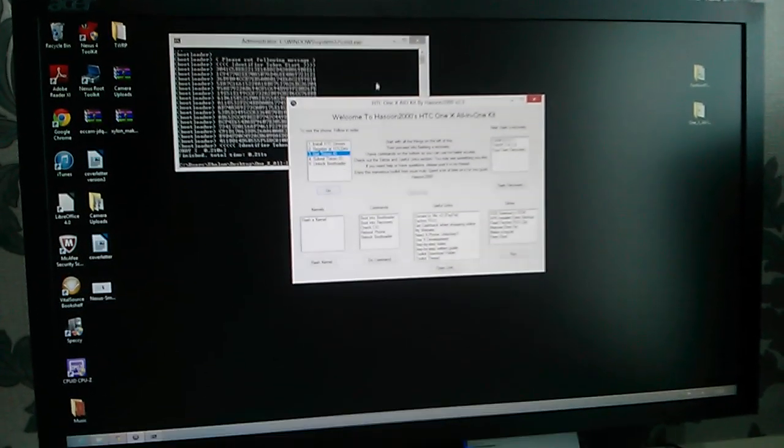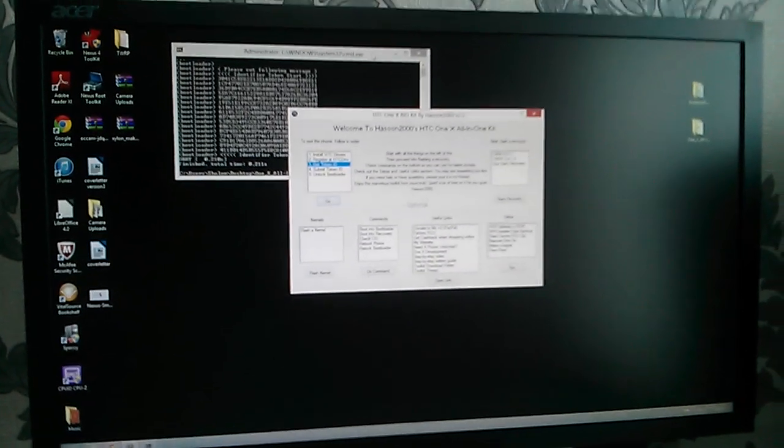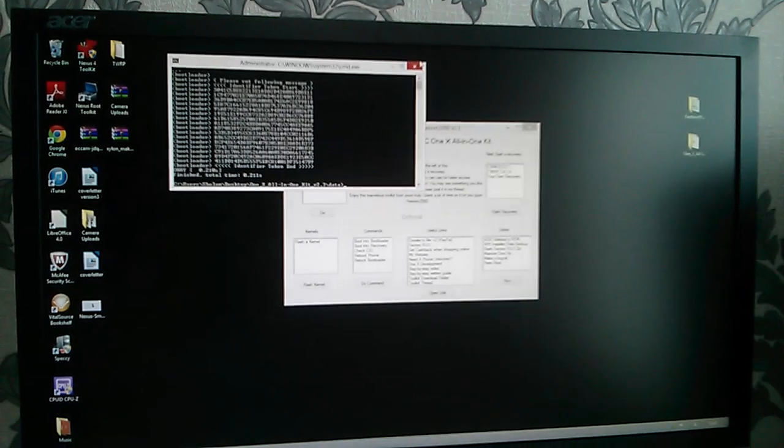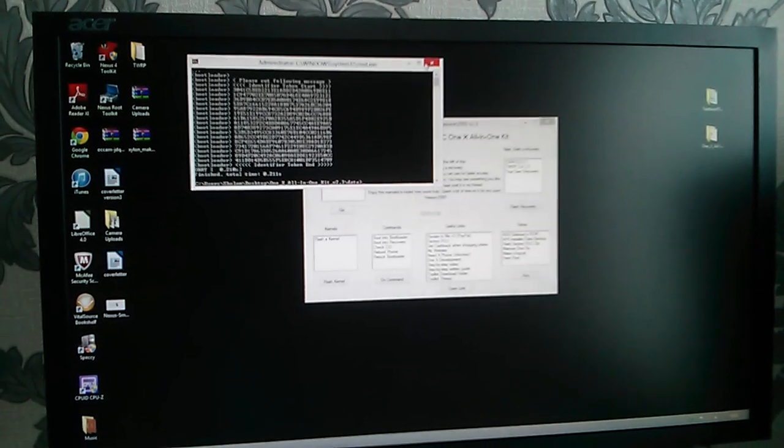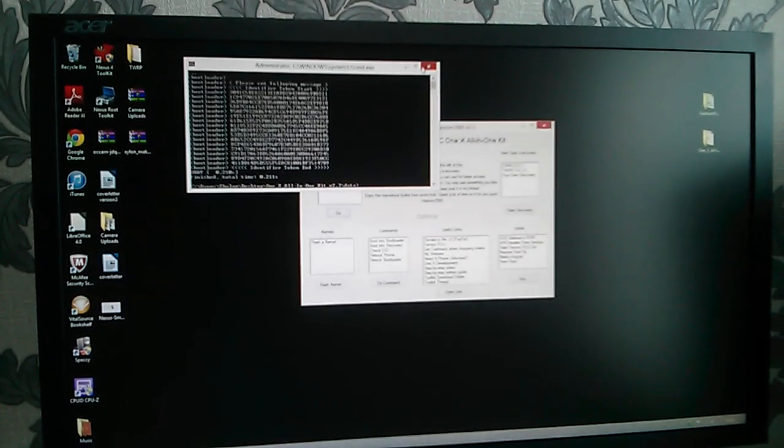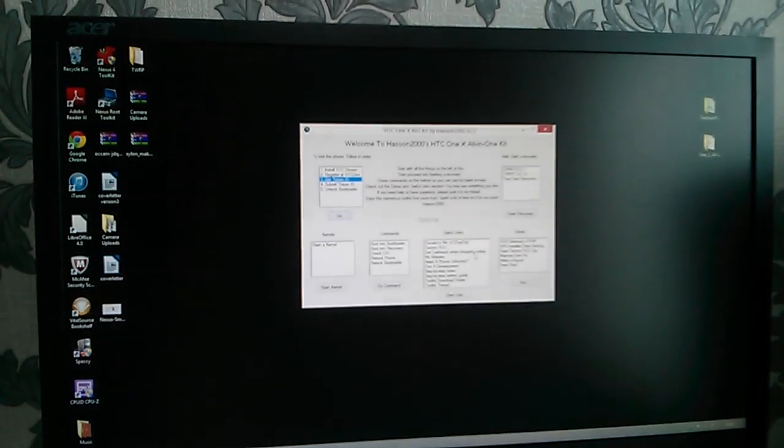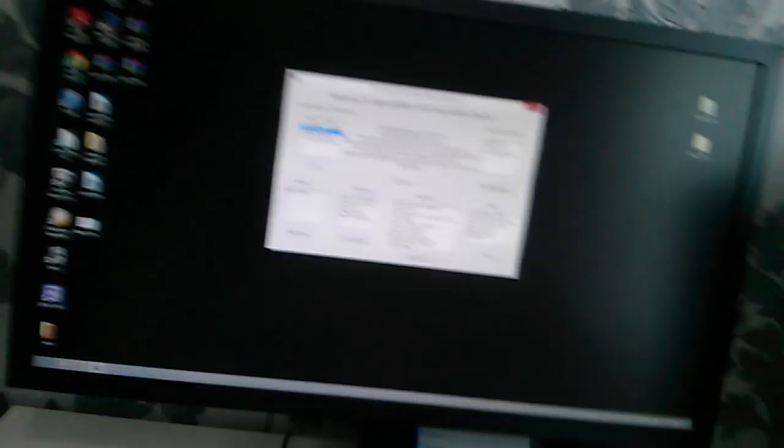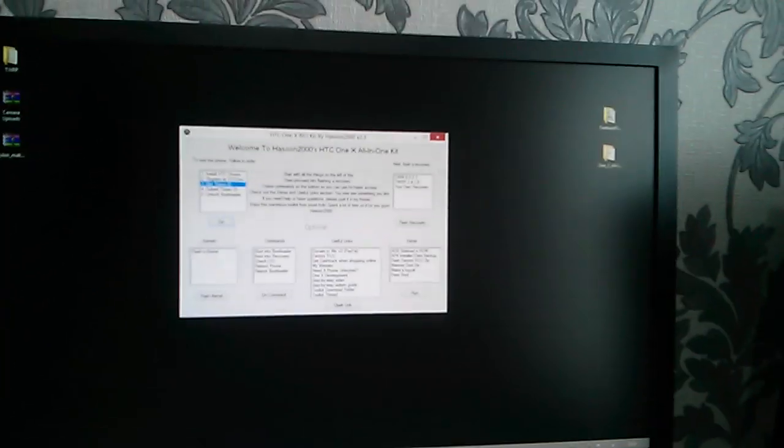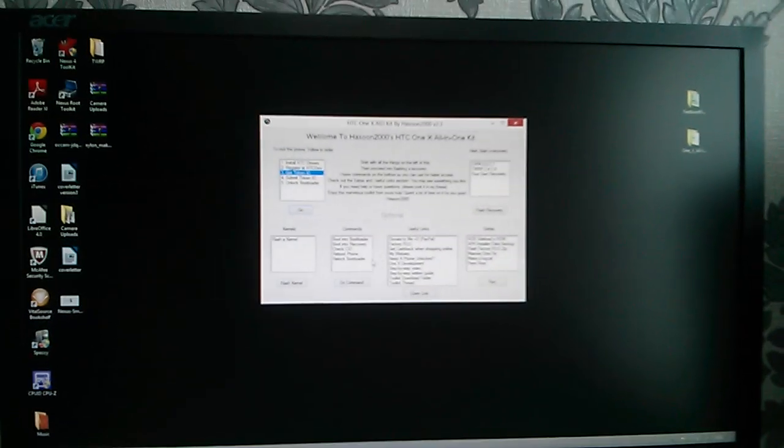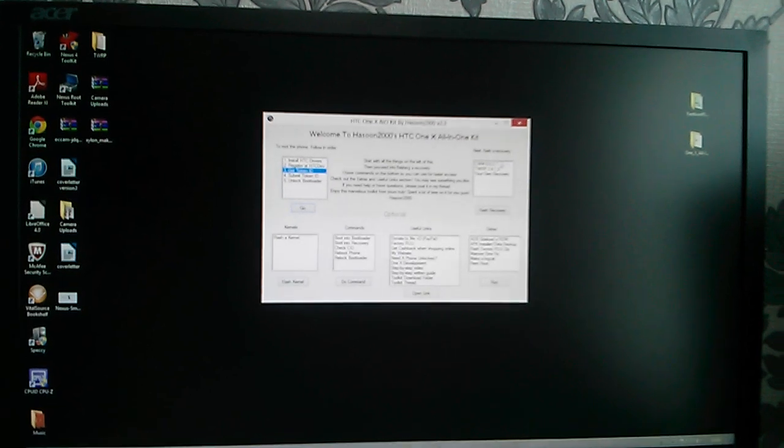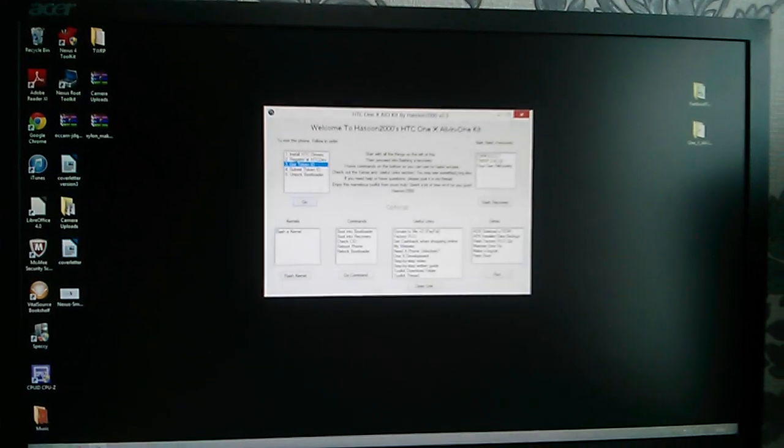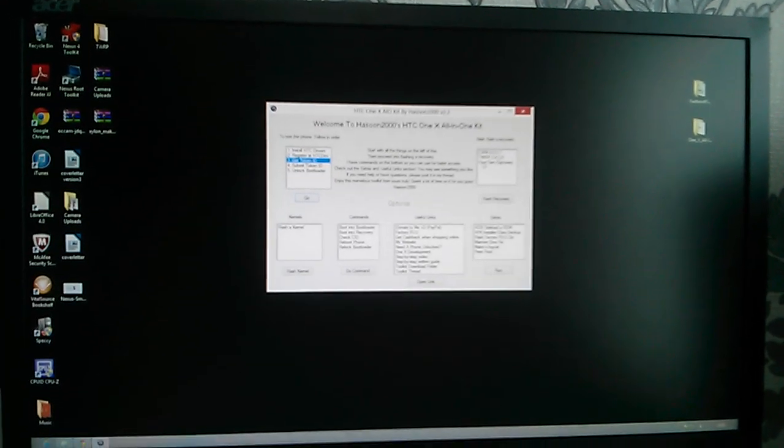And it should hopefully unlock your bootloader. Bear in mind unlocking your bootloader will actually delete everything, so just have to back up everything. As you can see, the bootloader is now unlocked. It should say unlocked at the top in pink.